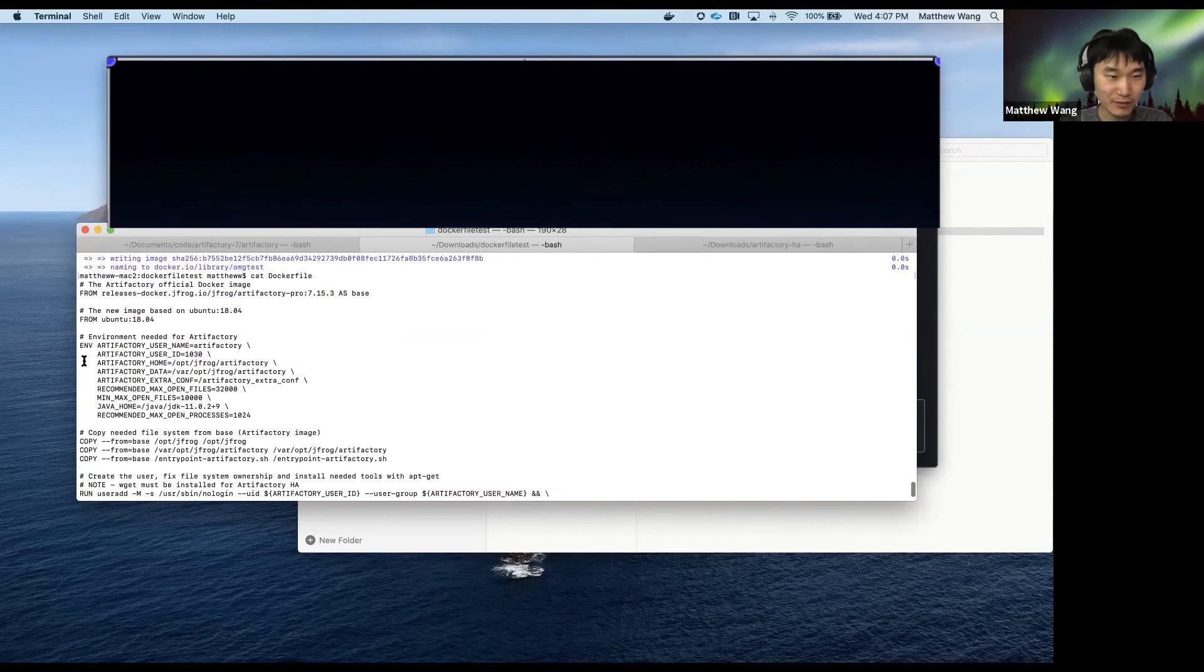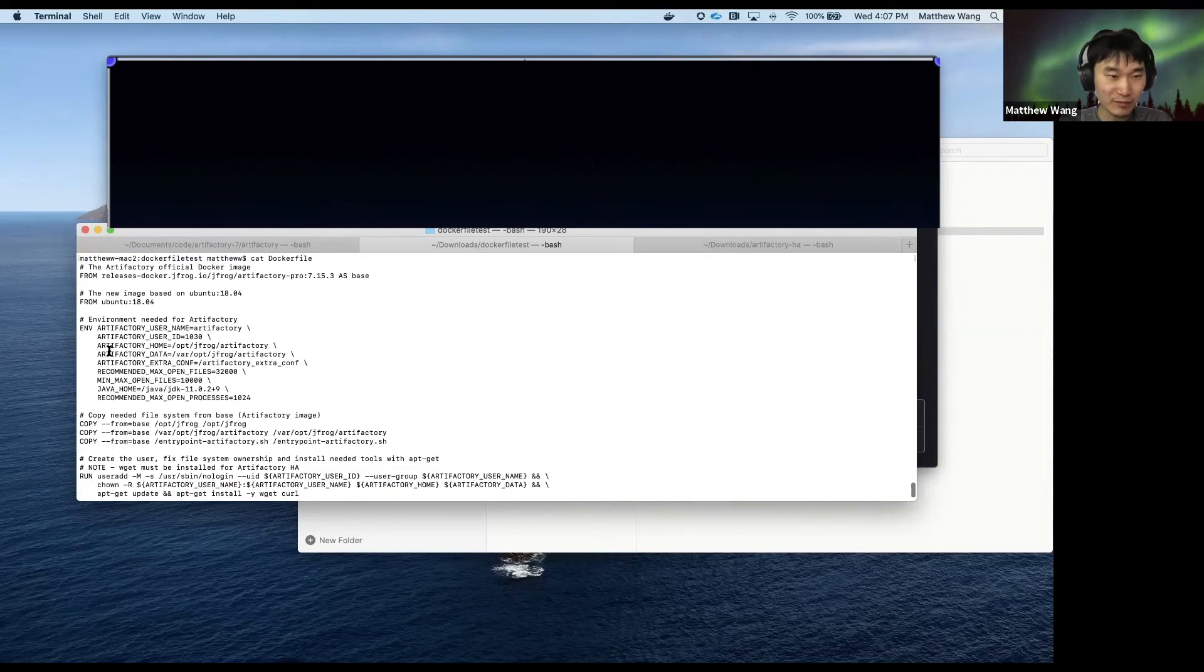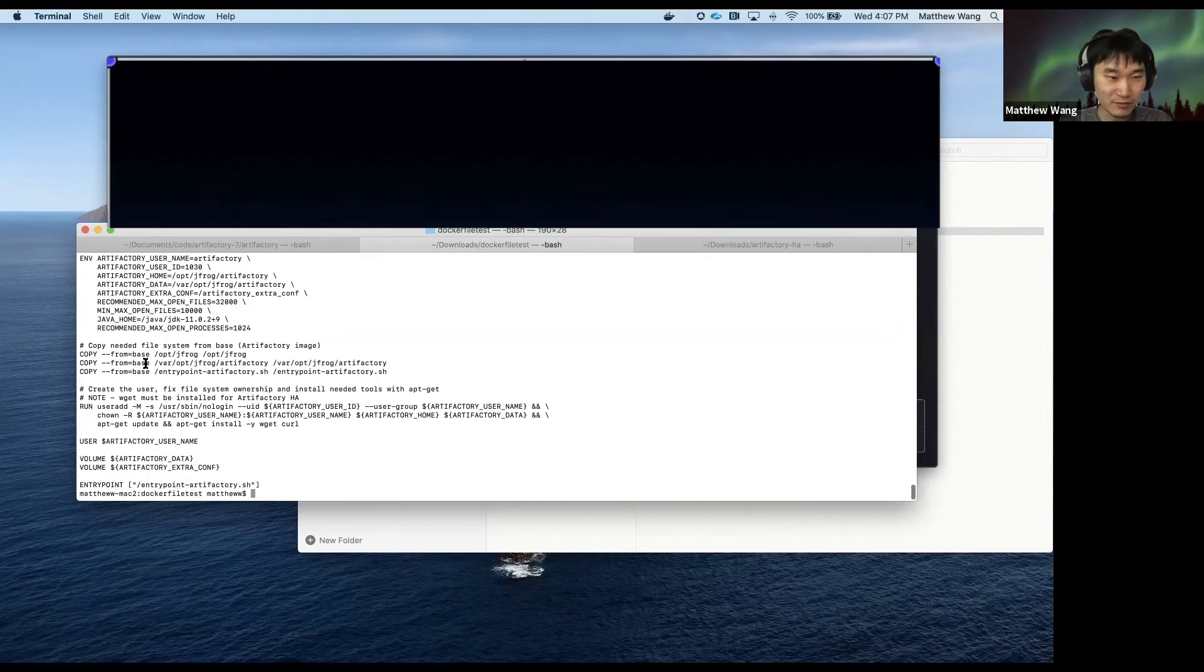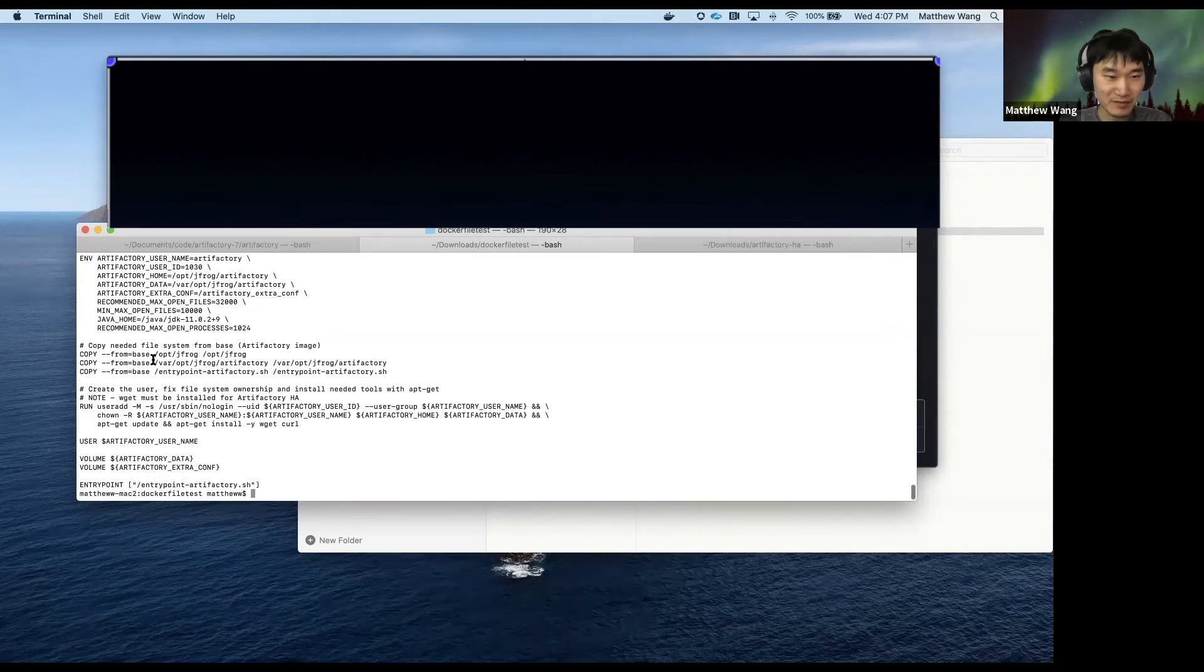And there's some extra stuff here like environment variables, copying some stuff from the base.